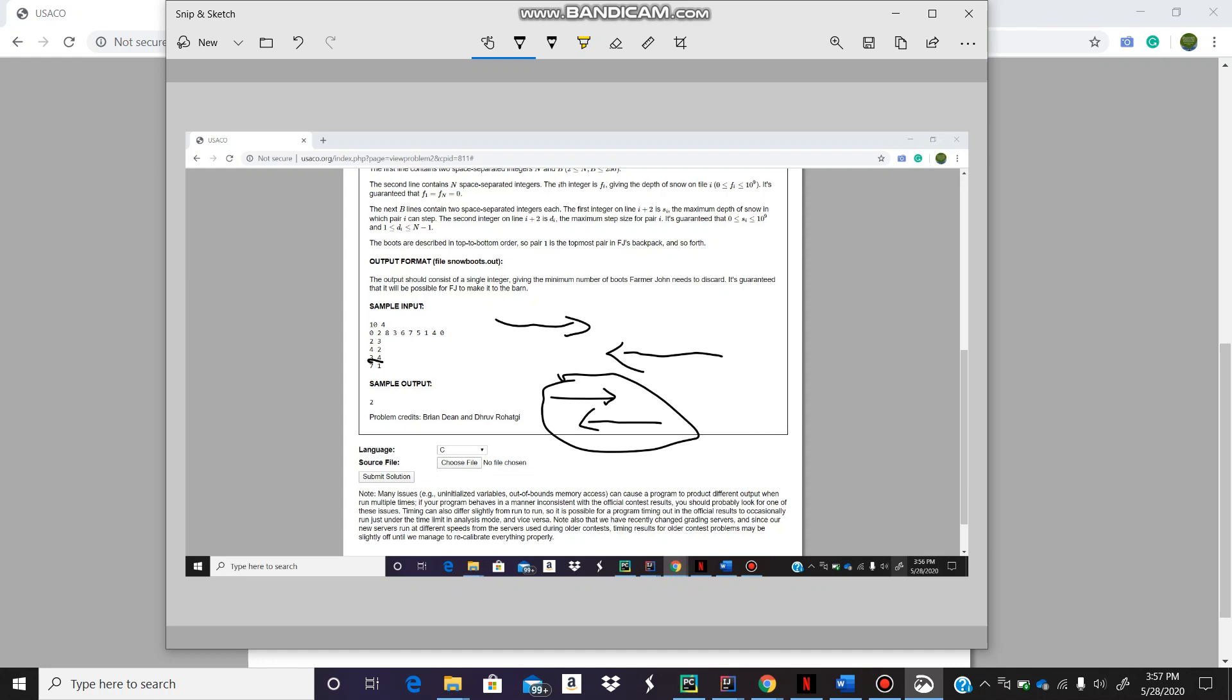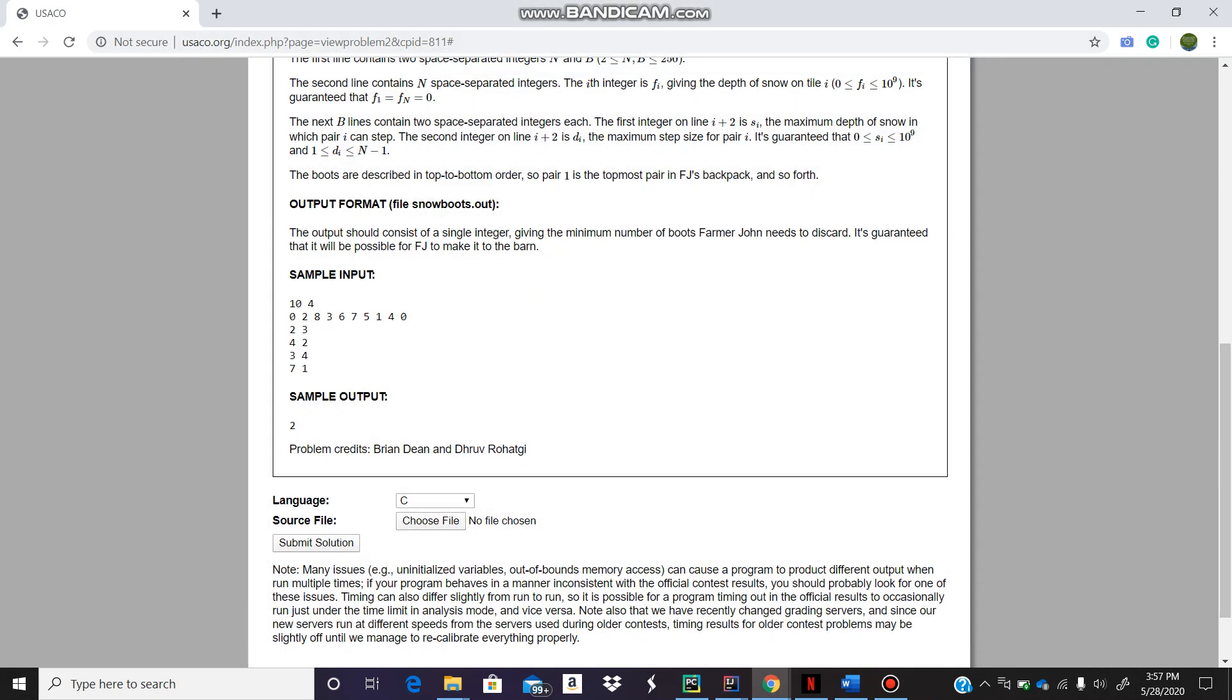For this particular question, 2 would be the answer because boot 3's start index is less than the max number of places we can reach, which is 3. The max we can get using the first two boots - since that index is greater than the start index which is 0 for this boot, that would be the answer.